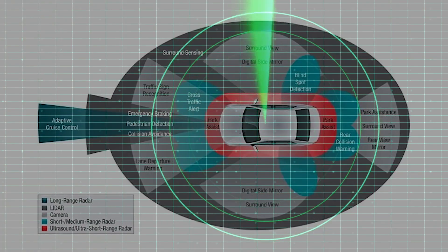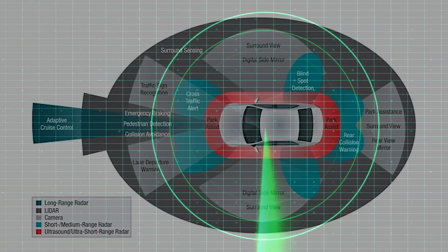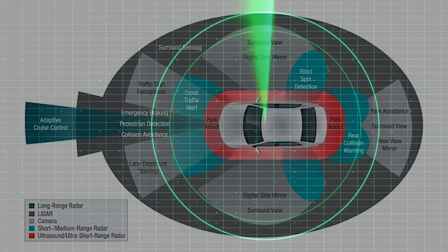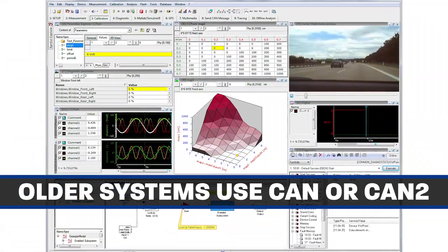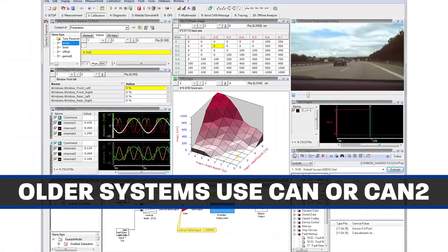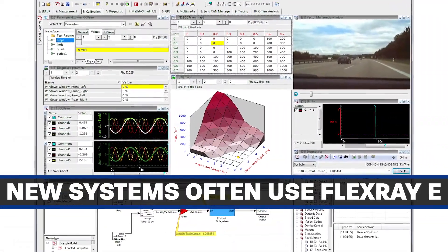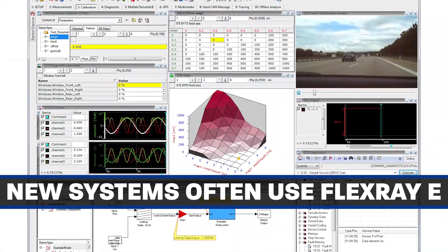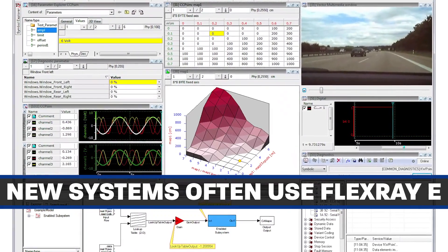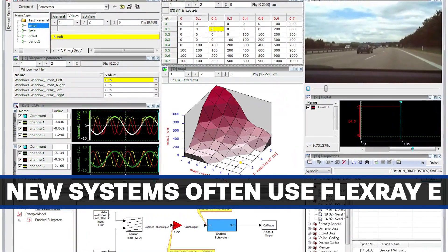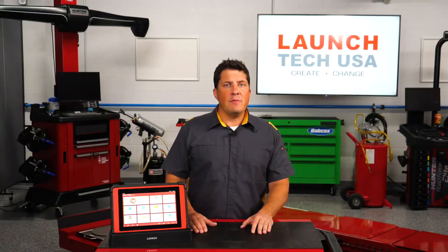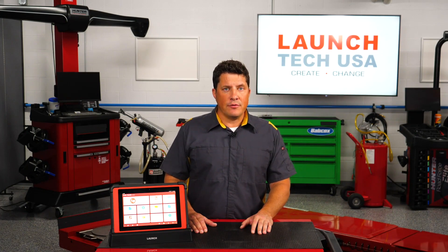With information from other sensors like radar, the system can make a correction. Older systems use CAN or CAN2. New systems with stereo cameras often use FlexRay to communicate. If the communication bus has issues related to low voltage, the system will be disabled.